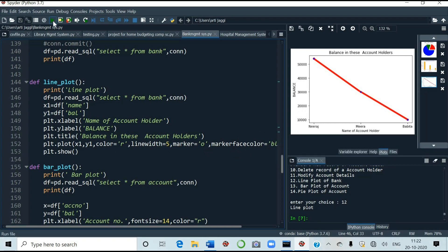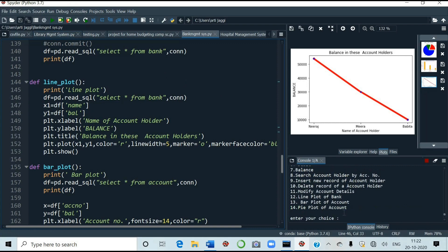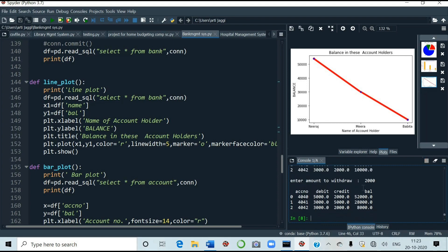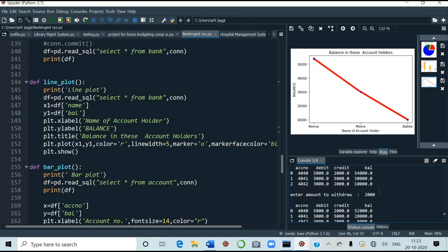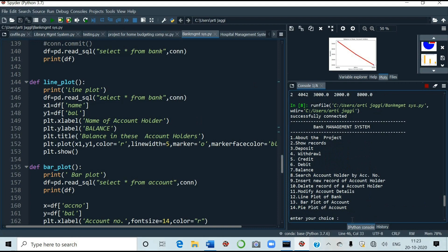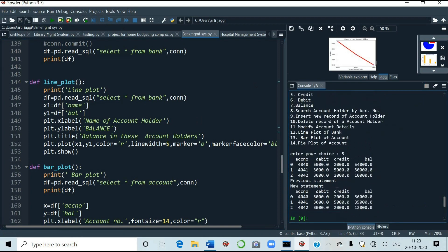We had run up to 3. Now I will run number 4 also to withdraw. You want to withdraw some money. Suppose I want to withdraw. Enter amount to withdraw. Suppose I want to withdraw just 2,000. Now see earlier it was. I will increase the size. It was 54,000. Now it is 52,000. It was choice 4. It was choice 4. We will again run for choice 5.